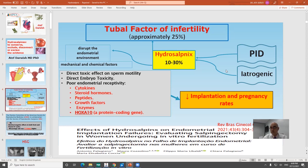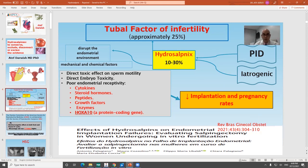Hydrosalpinx is not just occlusion of the fallopian tube. It leads to problems that cause infertility and decrease pregnancy rate, including disruption of the endometrial environment, mechanical and chemical factors, direct toxic effect on sperm motility, direct embryo toxicity, poor endometrial receptivity, and affection of important materials like cytokines, thyroid hormones, peptides, growth factors, enzymes, and the Hoxa10 gene — all effects of fluid entrapped inside the occluded fallopian tube.